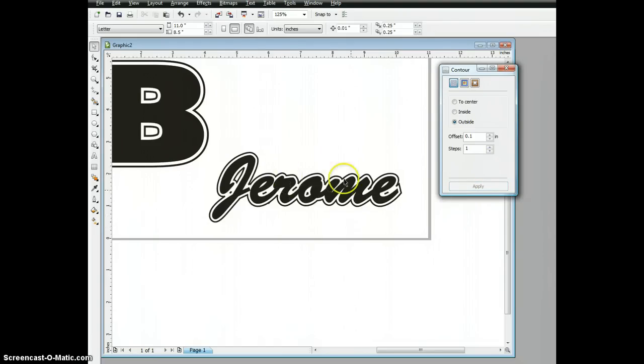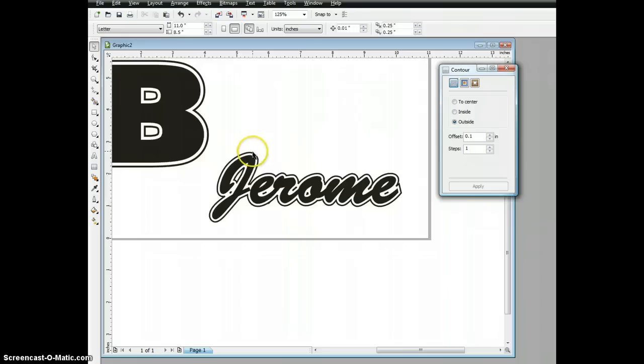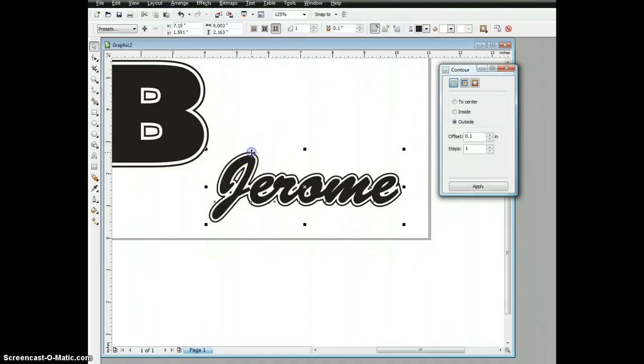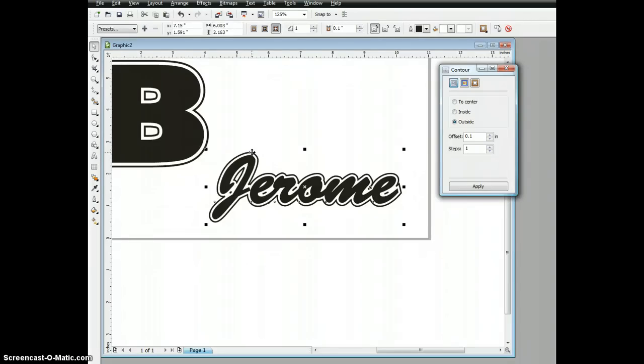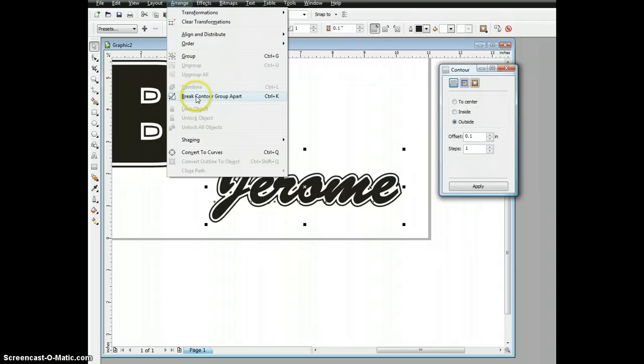Last, suppose I want to make this appear to be stitched onto a fabric. That's easy enough to do. I'm going to select the very outside edge of the contour. From here, I can go up to my arrange button and choose break contour group apart.